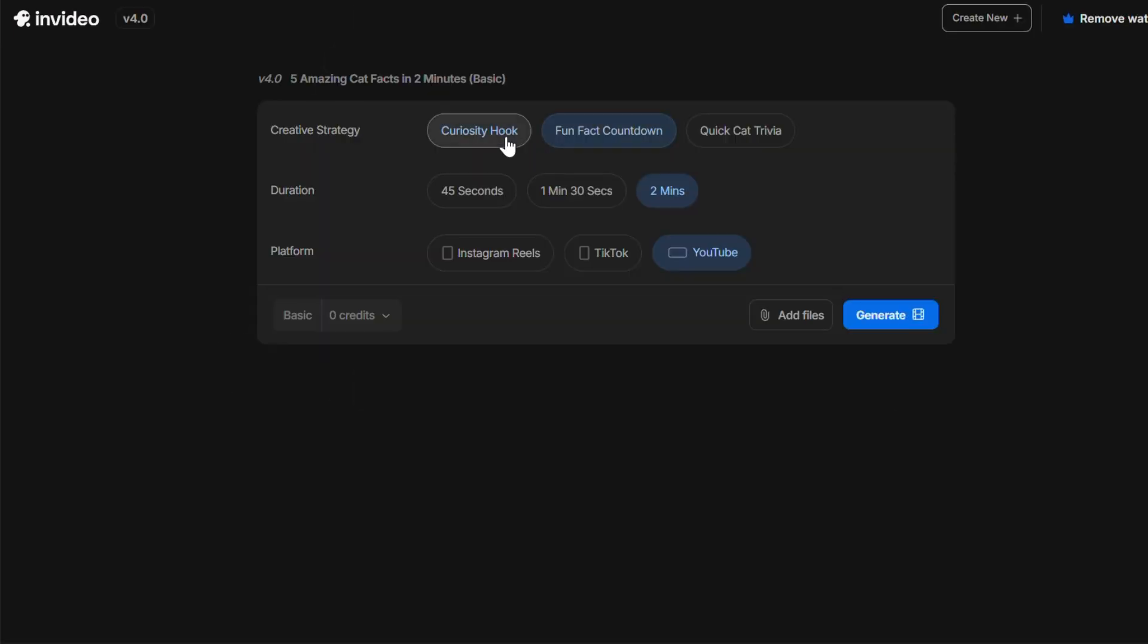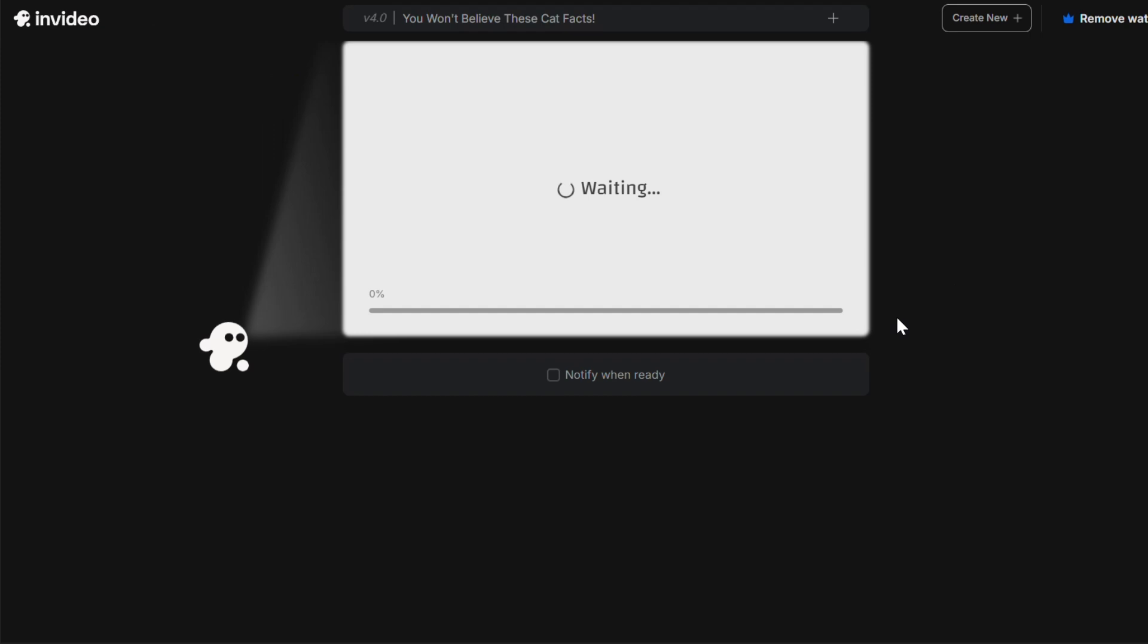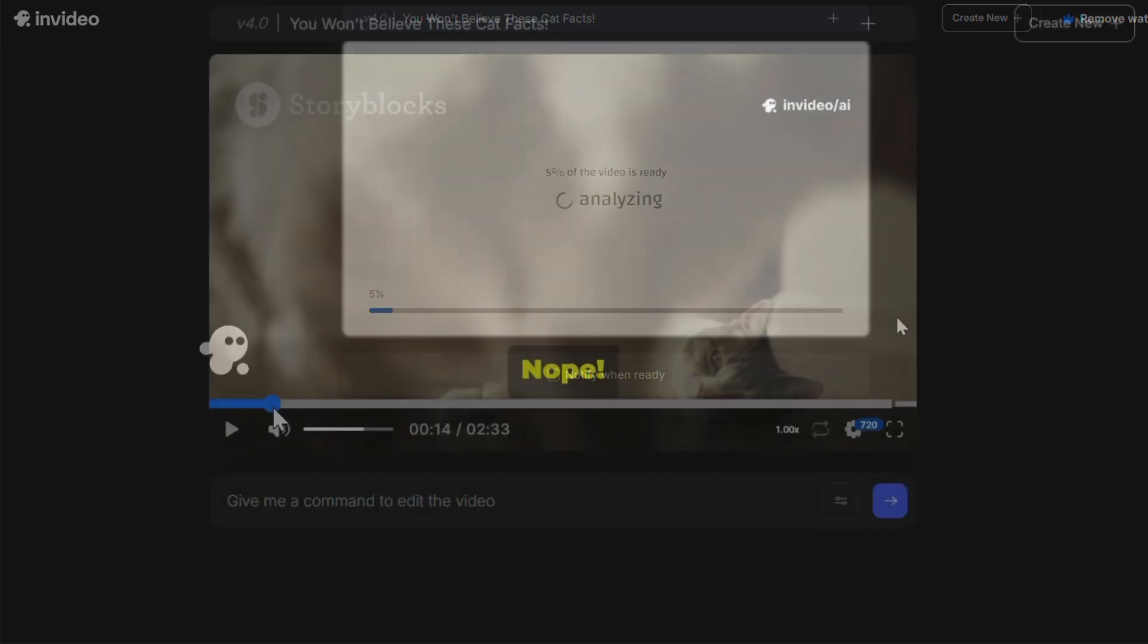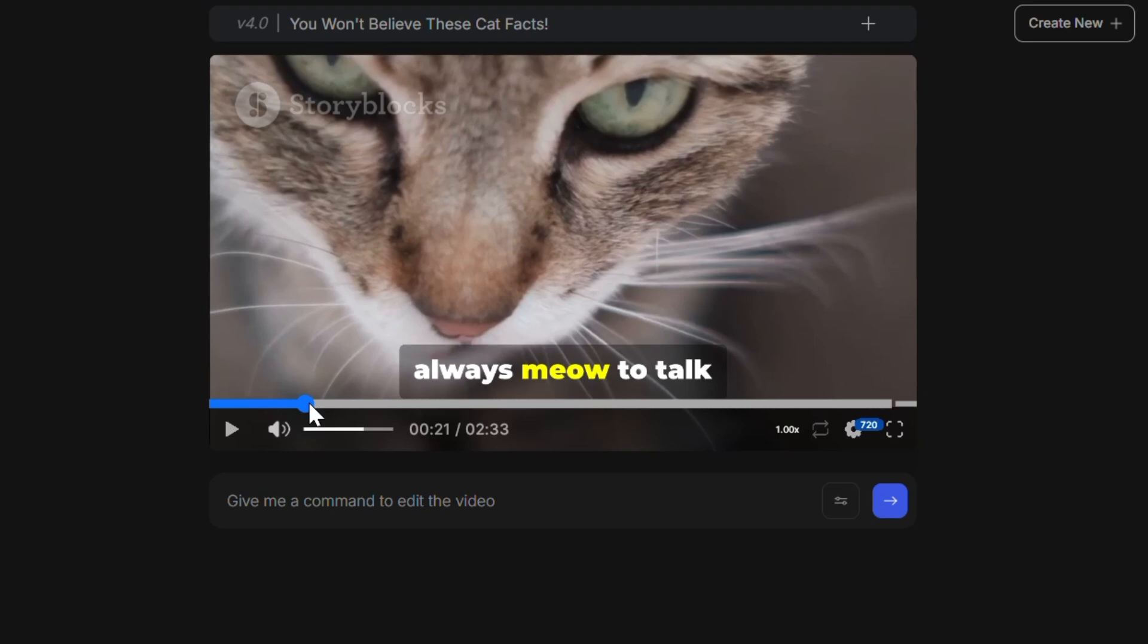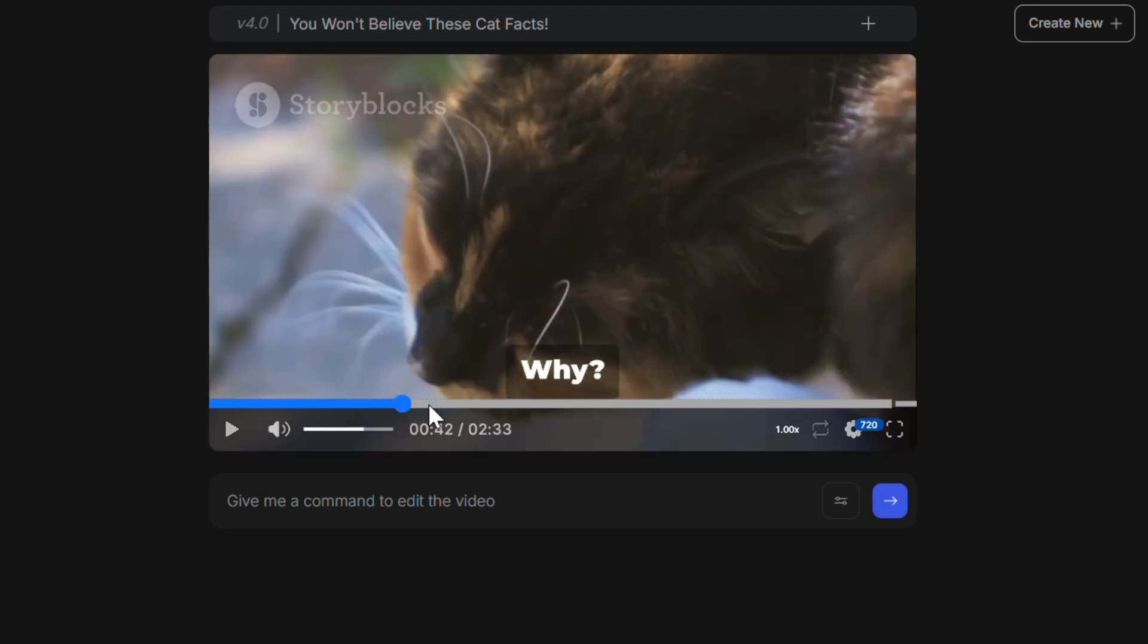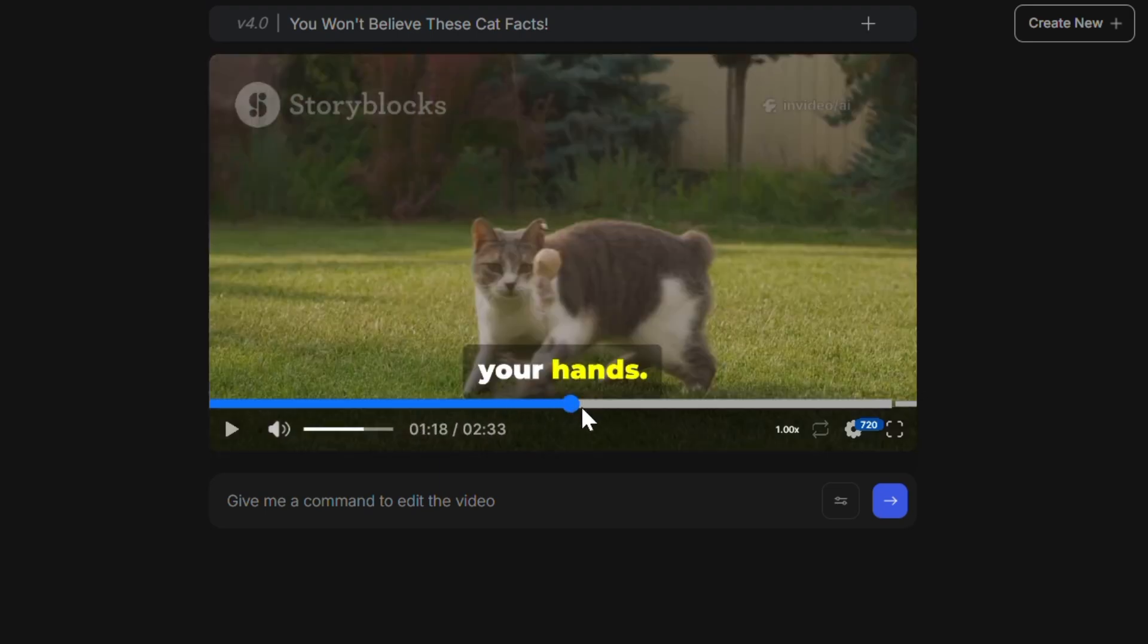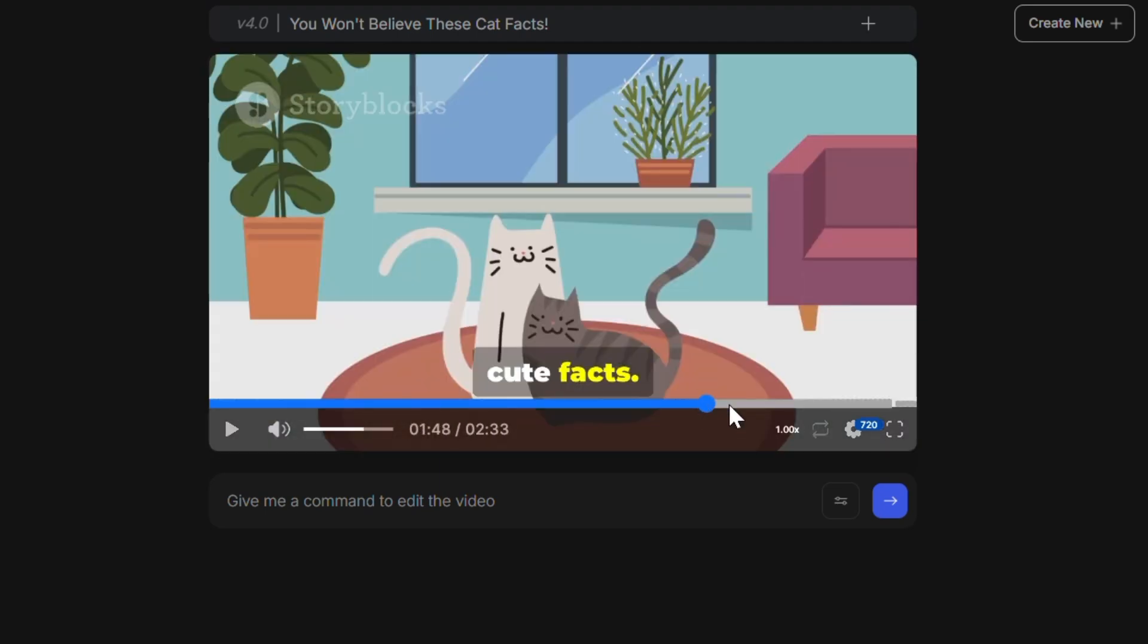Here you can select your creative strategy, set the duration, choose the platform, and even add your own media to be used in the video. Once ready, hit continue and watch NVIDEO work its magic. The AI automatically splits your content into scenes and suggests appropriate media clips.